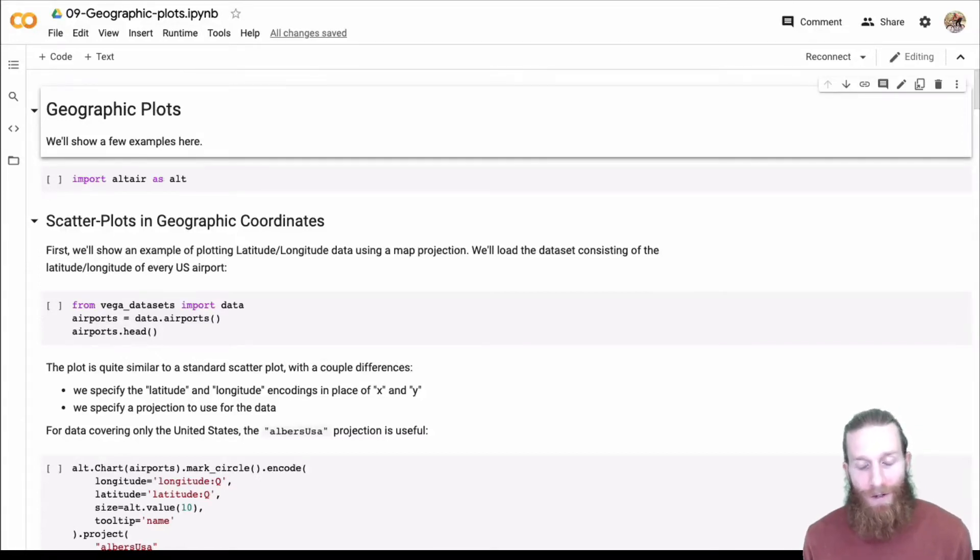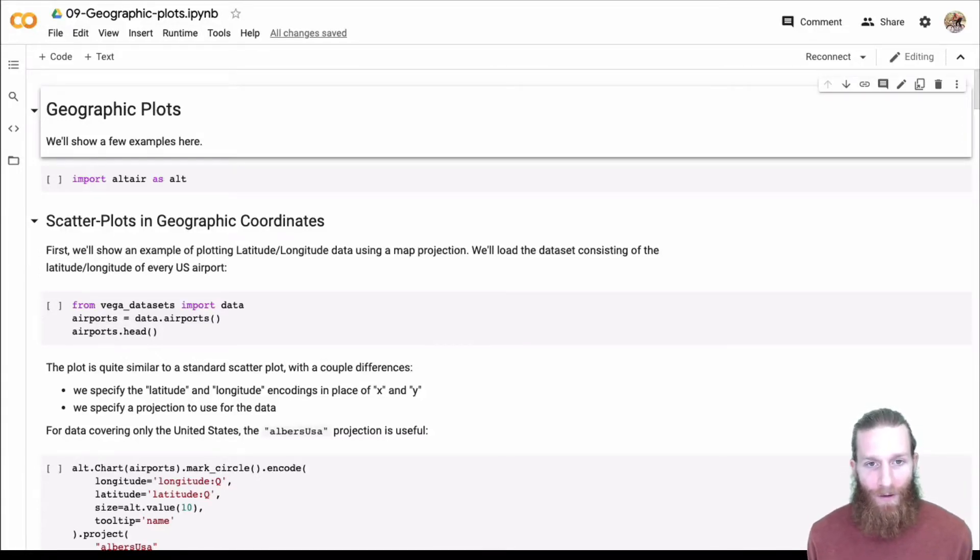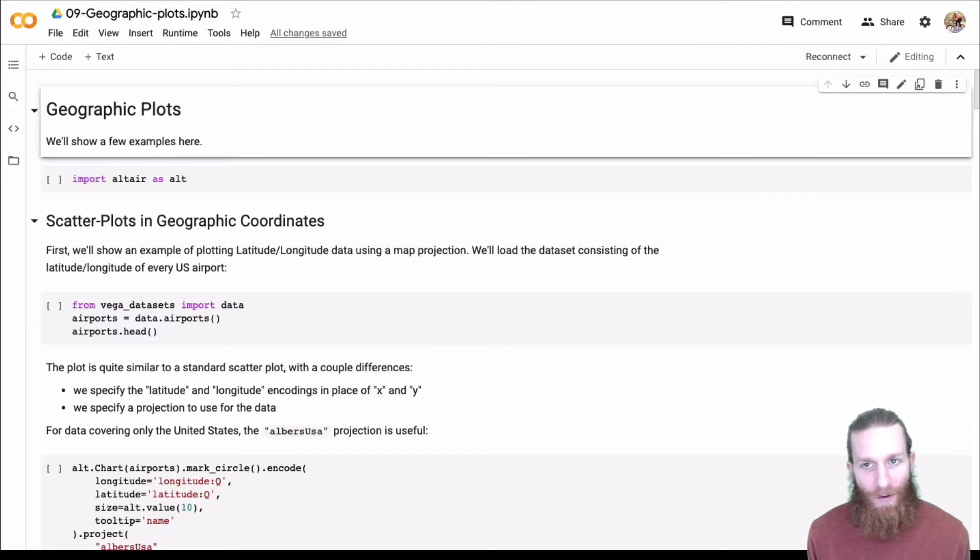Let's see what Altair can do for geographic plots. I've got a bunch of examples here, and we'll just run through and see some of the things that Altair can do.